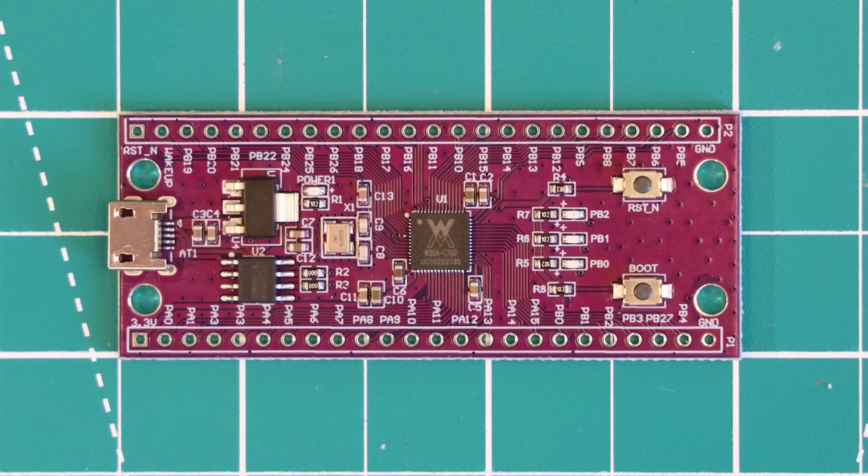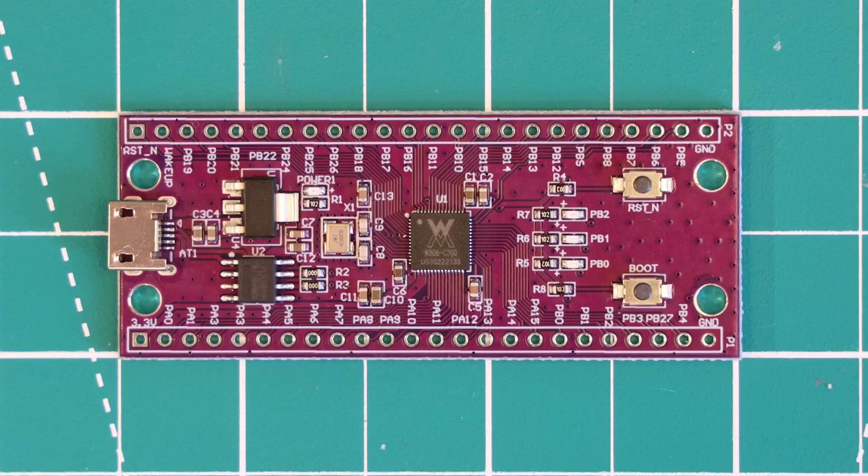This board is the HLK-W806 Development Board, which features the Winner Micro W806 Microcontroller. This board is readily available for around $2 on sites such as AliExpress, which is super cheap, coming in at about half the price of the Raspberry Pi Pico. So what is the catch? Well stay tuned to find out because there is a fairly big one.